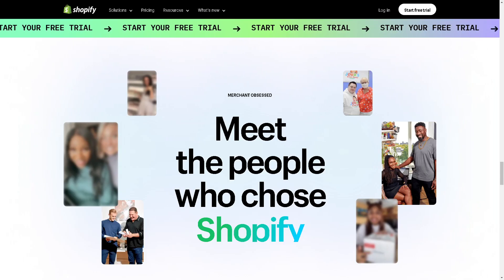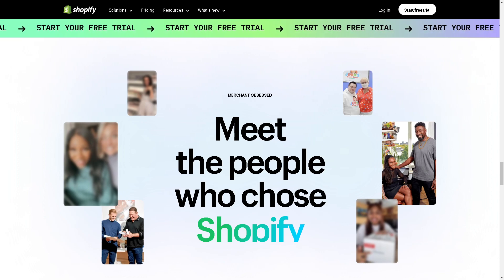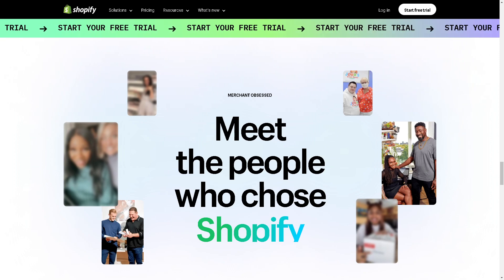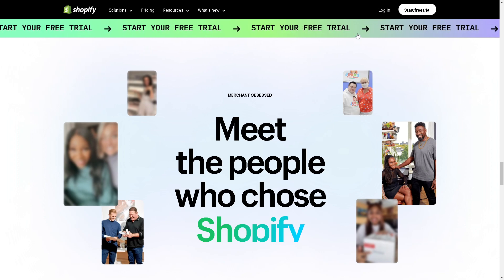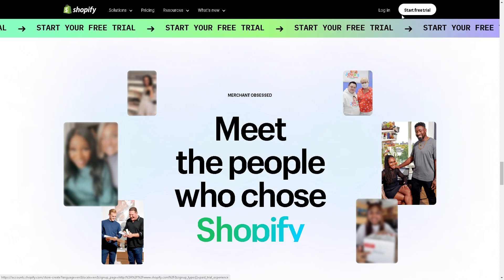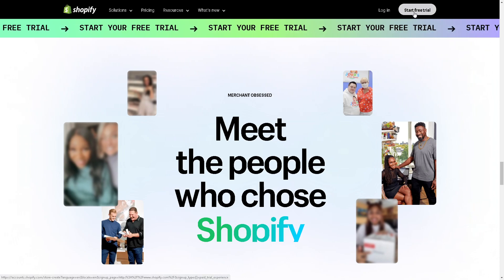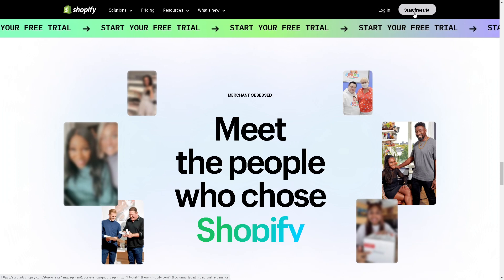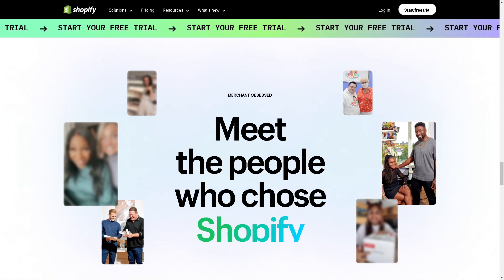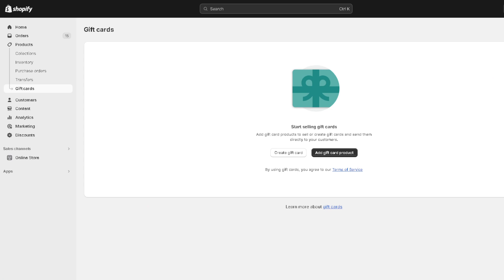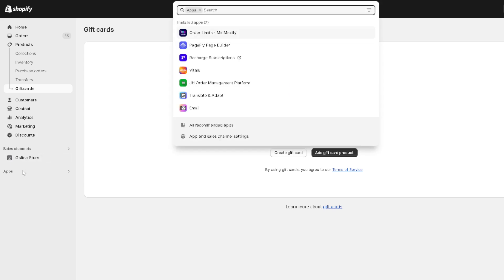Before we unveil these game changers, make sure you have subscribed to our channel and also have an account on Shopify. You might want to click on the start free trial, or if you have done so, just click on log in using your credentials. Once you are logged in, hover to the left side panel of your dashboard and click on Apps.